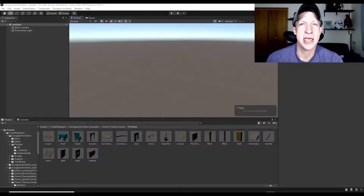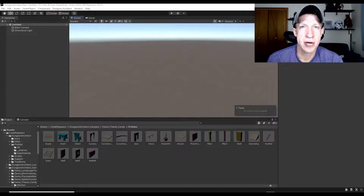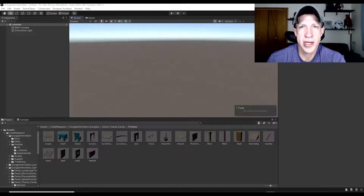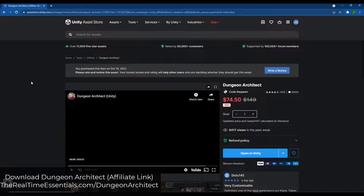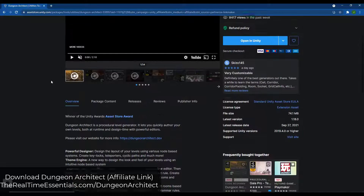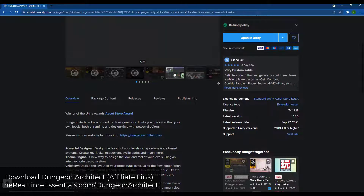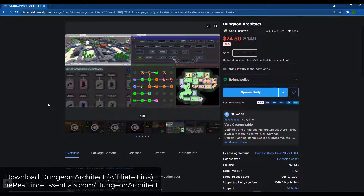What's up guys, Justin here with realtimeessentials.com, back with another Unity asset tutorial. In today's video we could get a little more in-depth on how to create custom themes inside of Dungeon Architect. You can create your own custom dungeons, so let's go ahead and jump into it. Dungeon Architect is a tool you can get on the Unity Asset Store that basically helps you create your own custom dungeons inside of Unity — you give it a bunch of parts and pieces and it can generate different layouts.